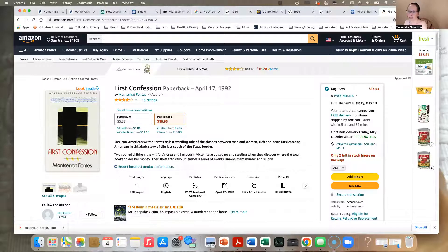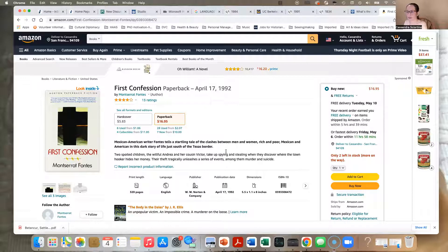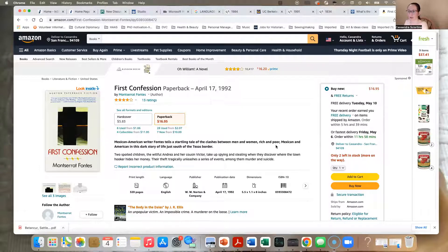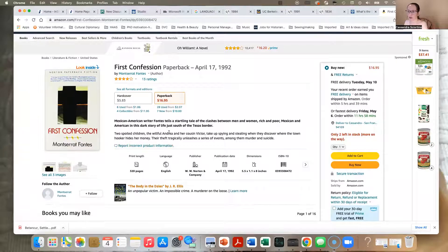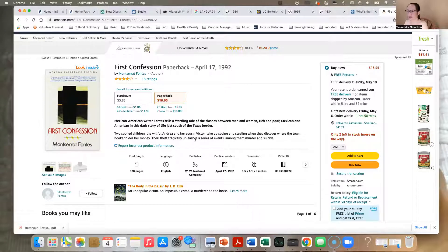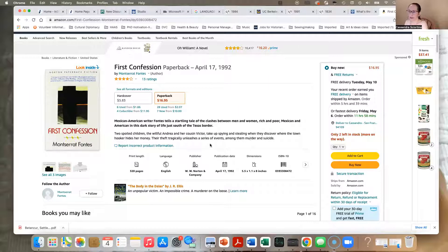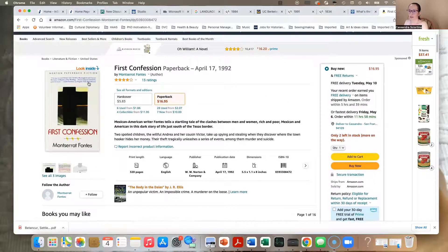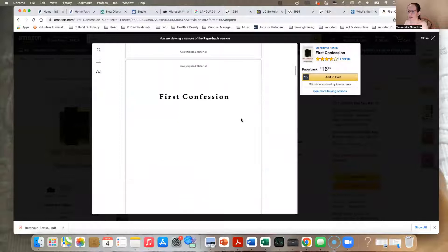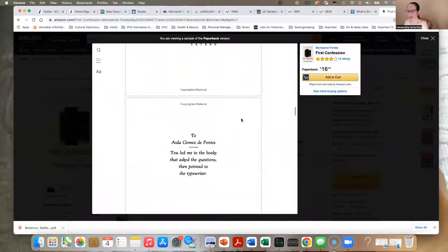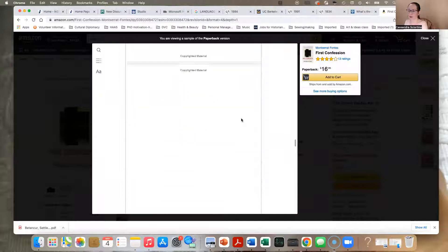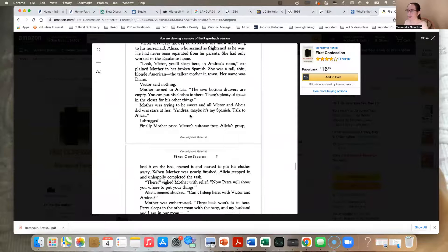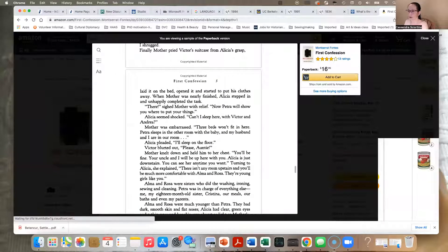And then if you click, you can just see a little bit about it. Mexican-American writer Fontes tells a startling tale of the clashes between men and women, rich and poor, Mexican and American, in this dark story of life just south of the Texas border. Two spoiled children, the willful Andrea and her cousin Victor, take up spying and stealing and it leads to tragic consequences. You can think if you maybe look inside the book, decide if this is a book you want to present. Notice you can scroll through and see quite a lot of the book just in the Amazon viewer.